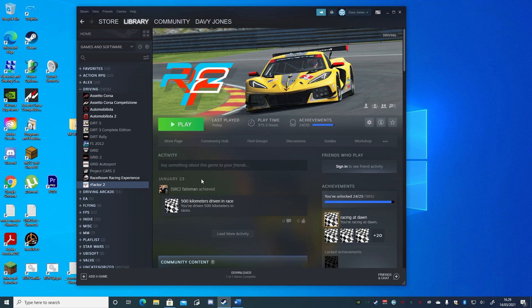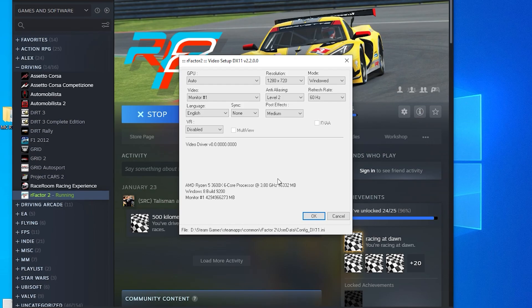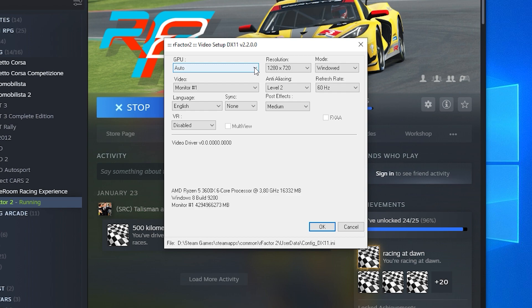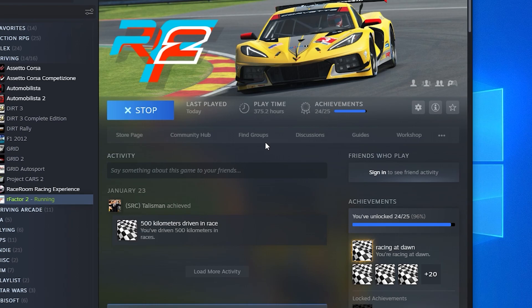When starting rFactor 2, the only other option will be the graphics configuration dialog. Click Play, then select the option and click Play again. You may choose to run the game in a windowed or borderless mode to make it easier to alt-tab out of the game. These are my current settings for a Ryzen 5 3600X with an RTX 2060 Super and 16 gigs of RAM, and then to start the game proper you just choose Play rFactor 2.